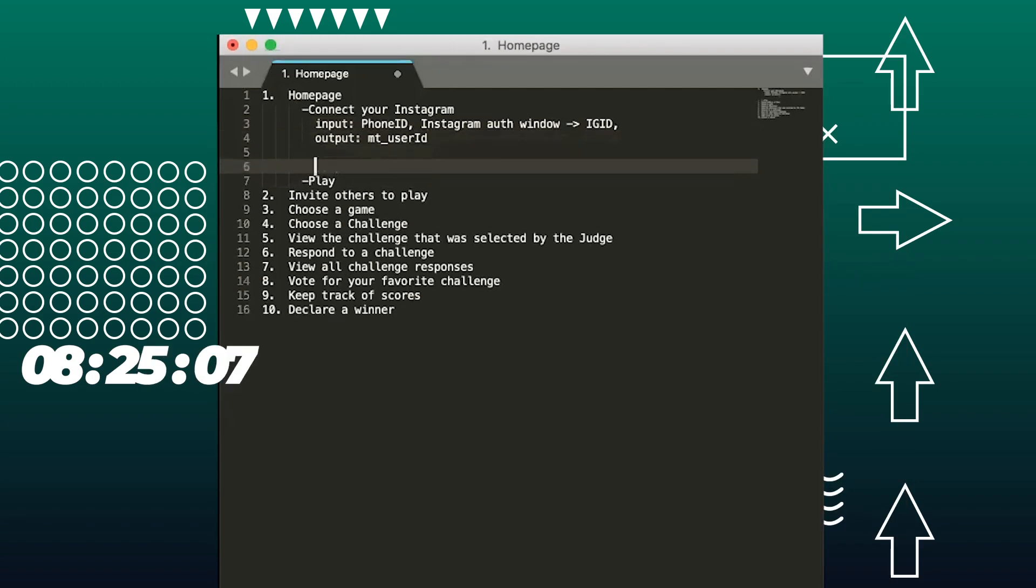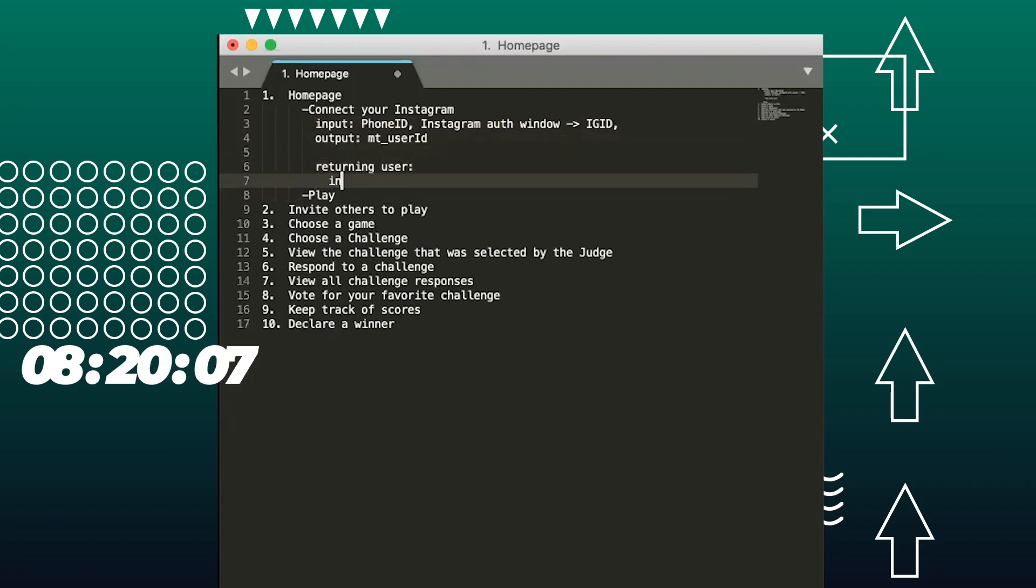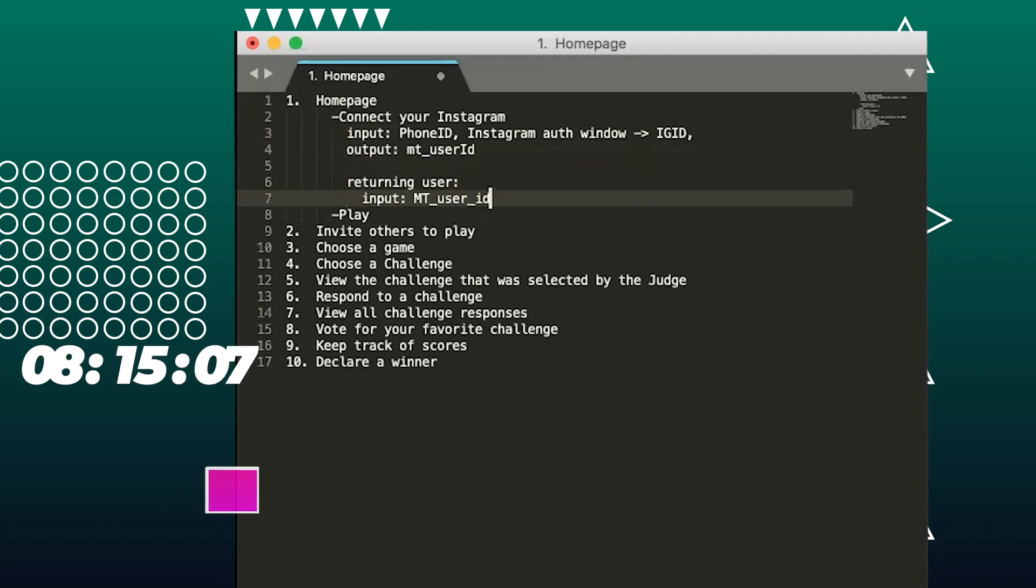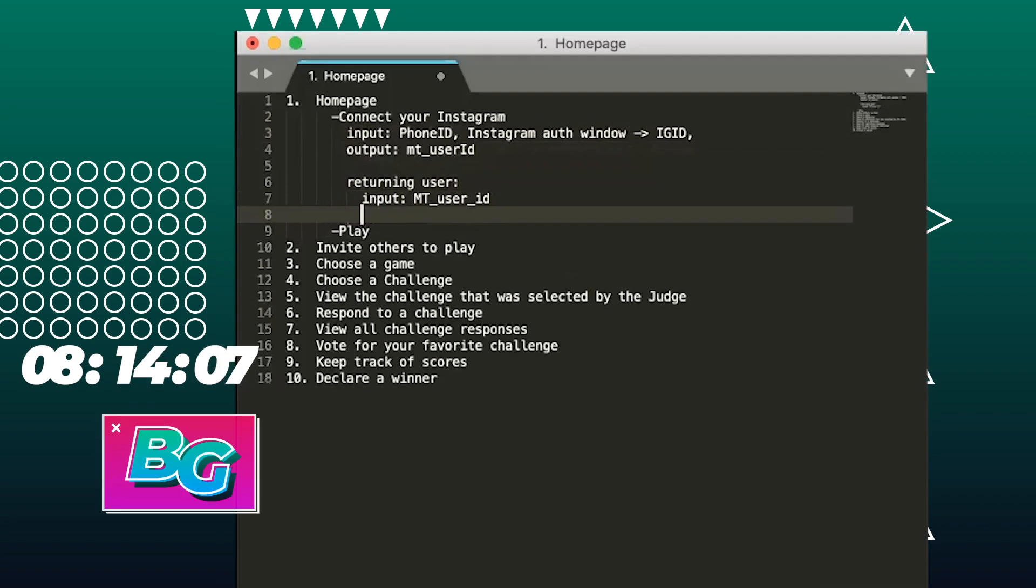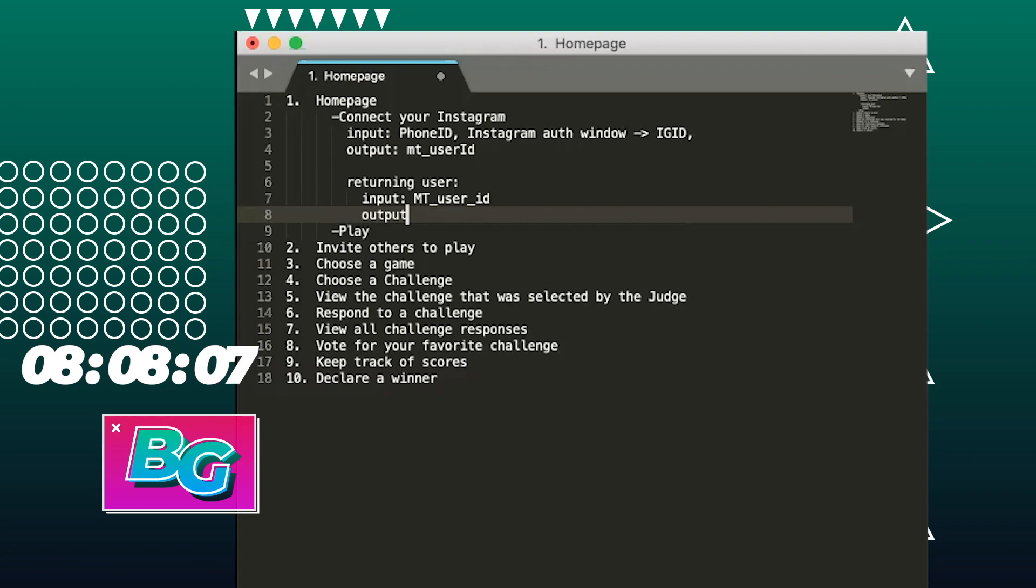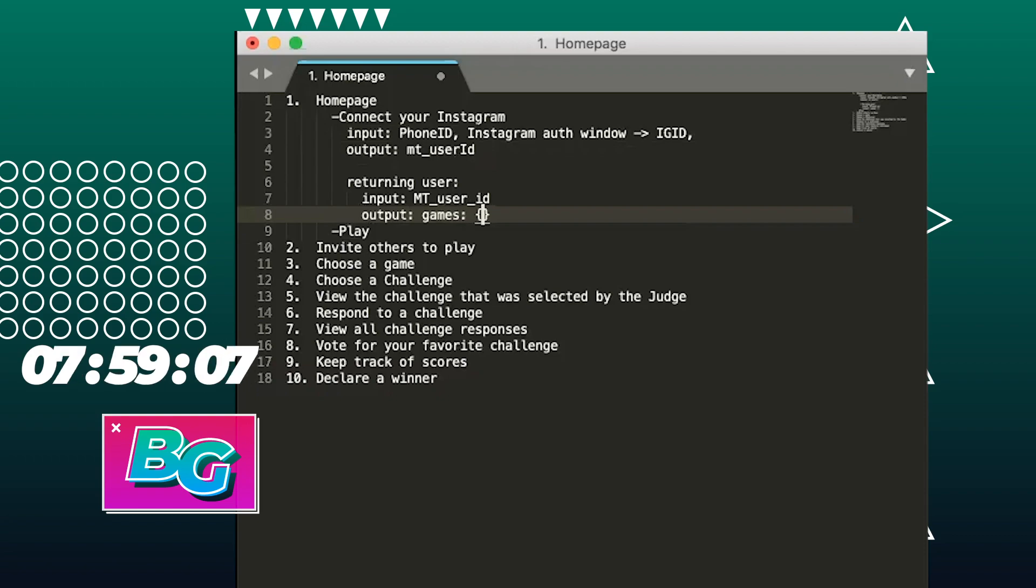For that new user register flow, we're going to have a function that signs you up and that's going to take a phone ID. It will initiate the Instagram auth window, which will return us an Instagram ID. And the output, we want to return your Meme Tag user ID. If you are a known user, this is my returning user function. So the input here is going to be your Meme Tag user ID.